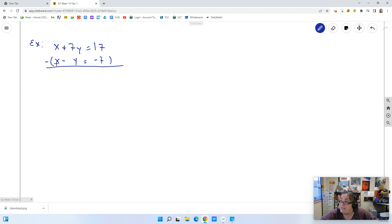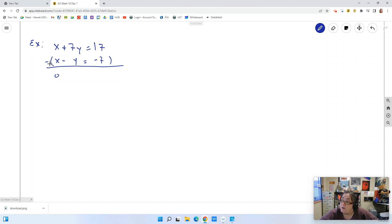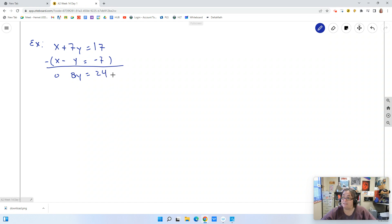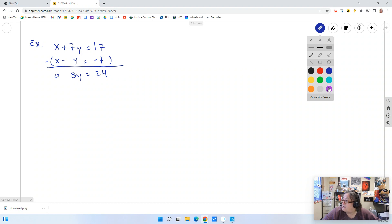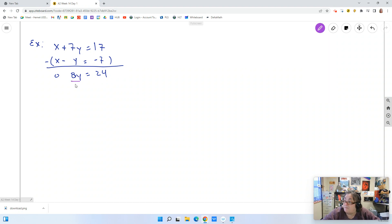So here I have x minus x, which is just zero — and that was what we wanted, we wanted that x to drop out. But this is 7y minus a negative y, which is the same as 7y plus y, giving me 8y. So what it leaves me with is 8y equals 24. My x's have been eliminated, which is why we call it the elimination method. Now I just solve for y by dividing both sides by 8, and I get y equals 3.